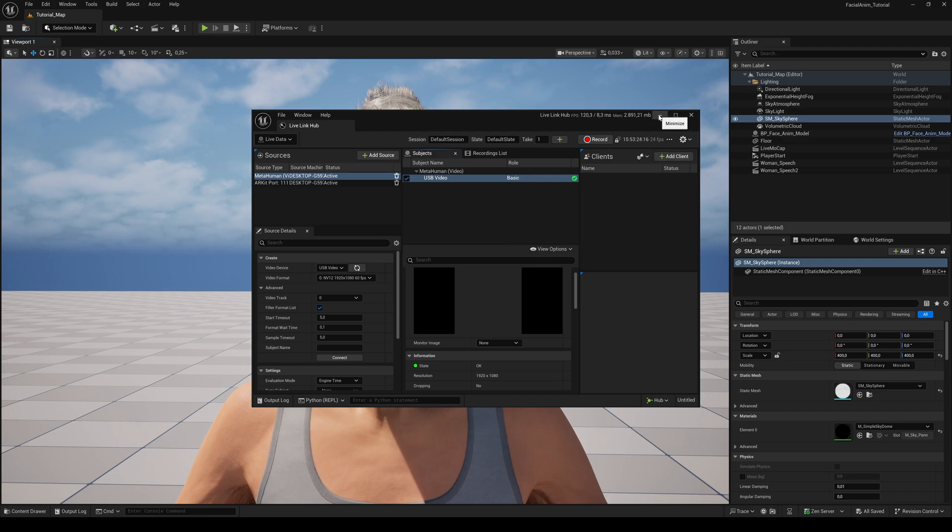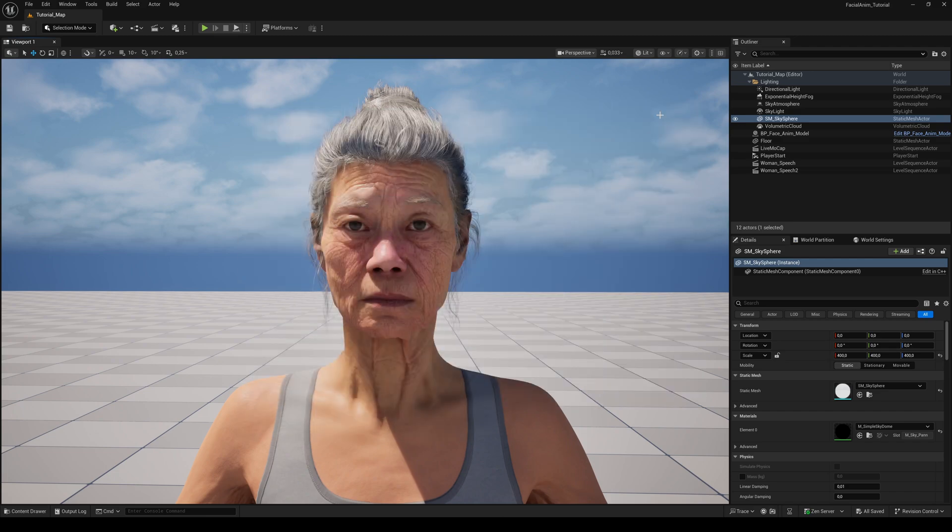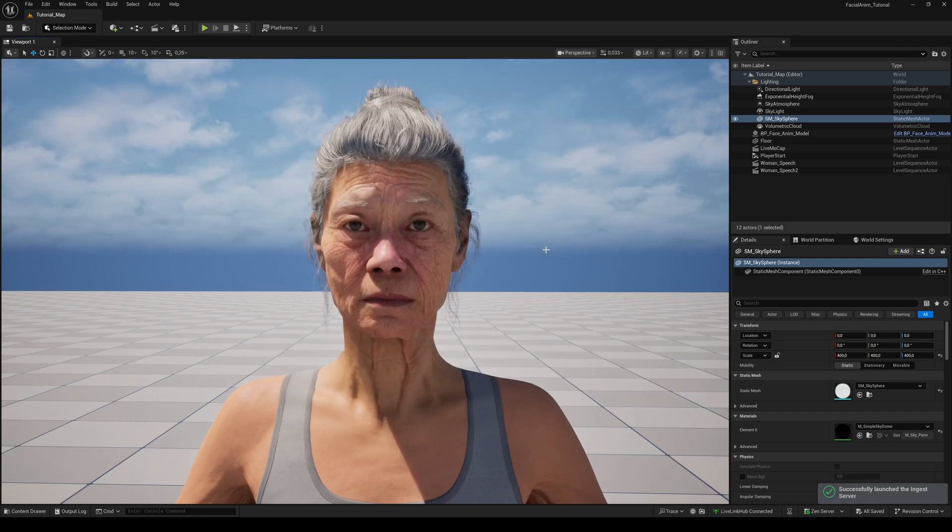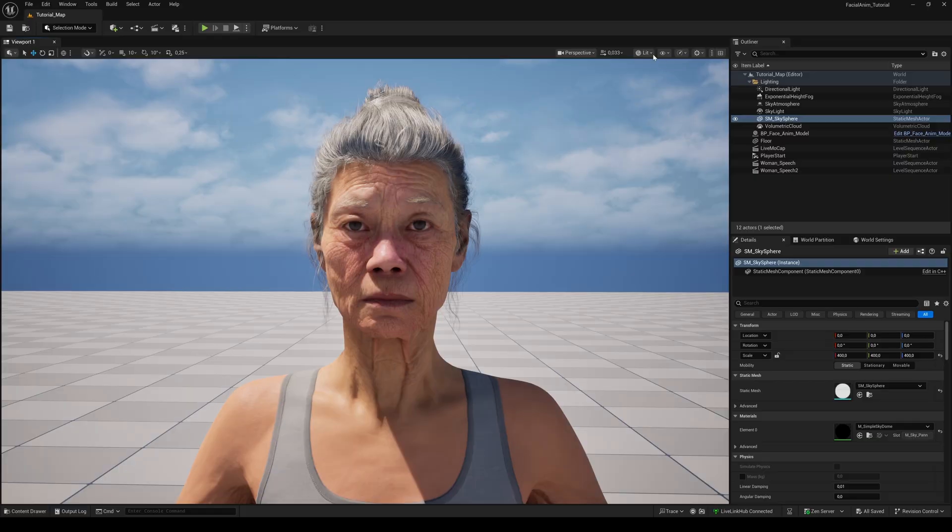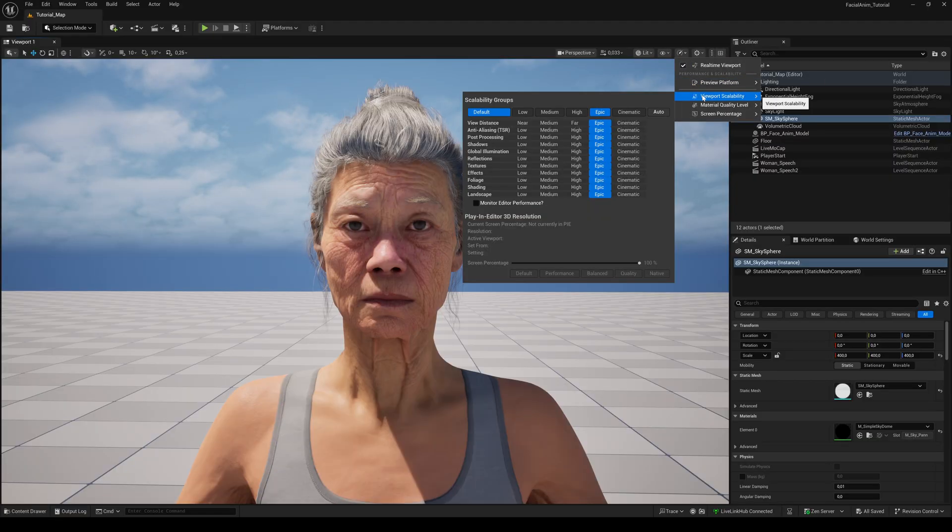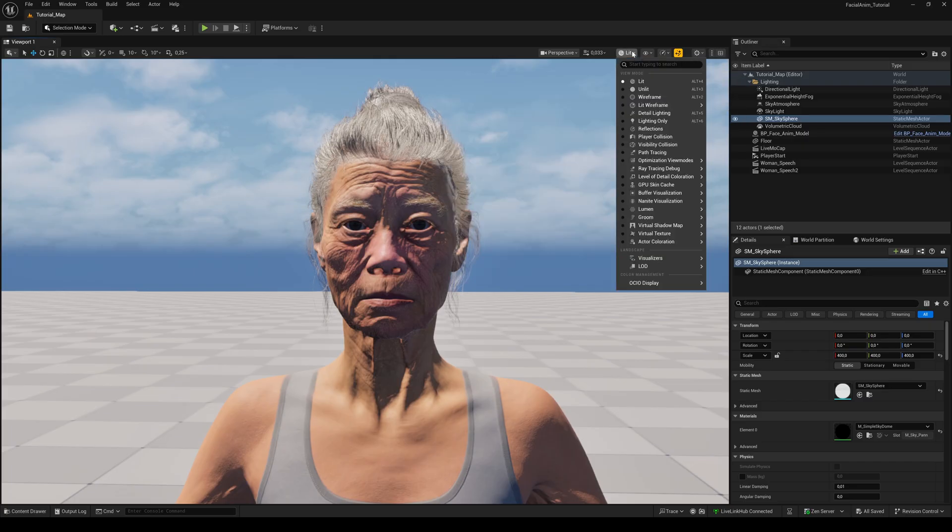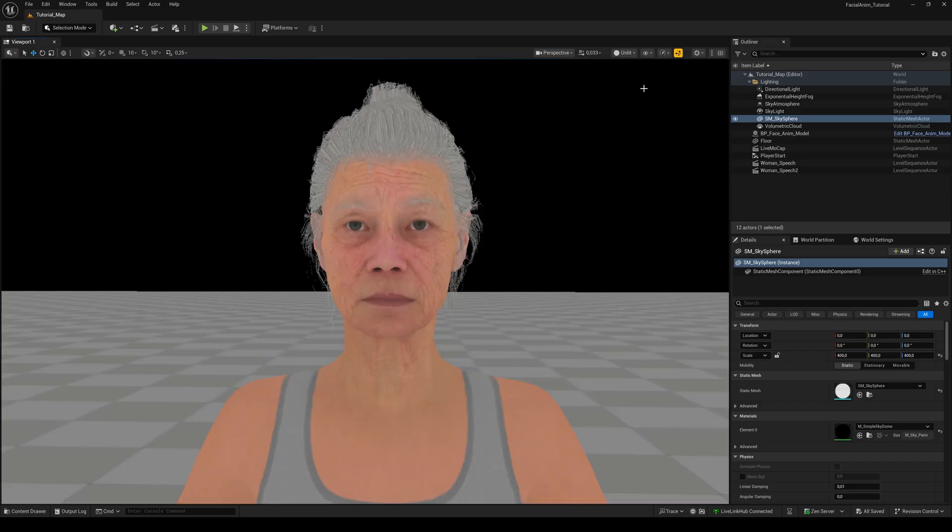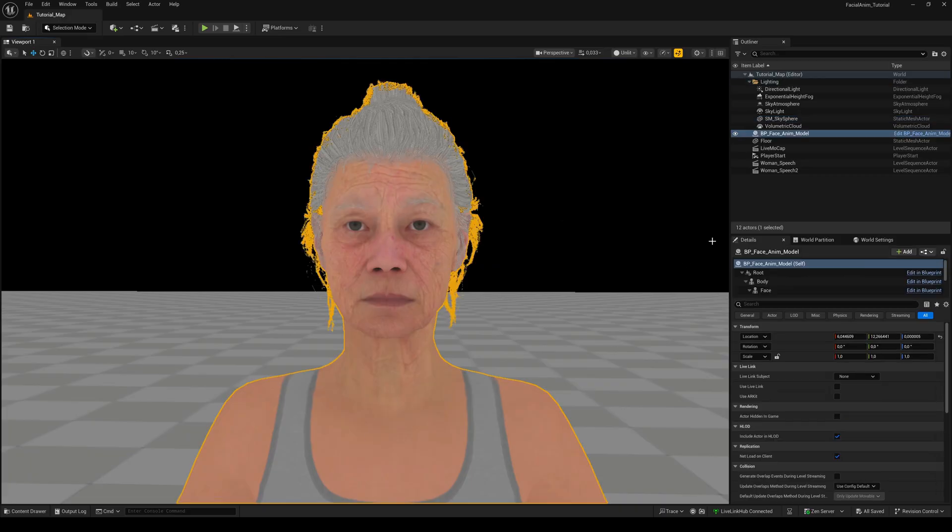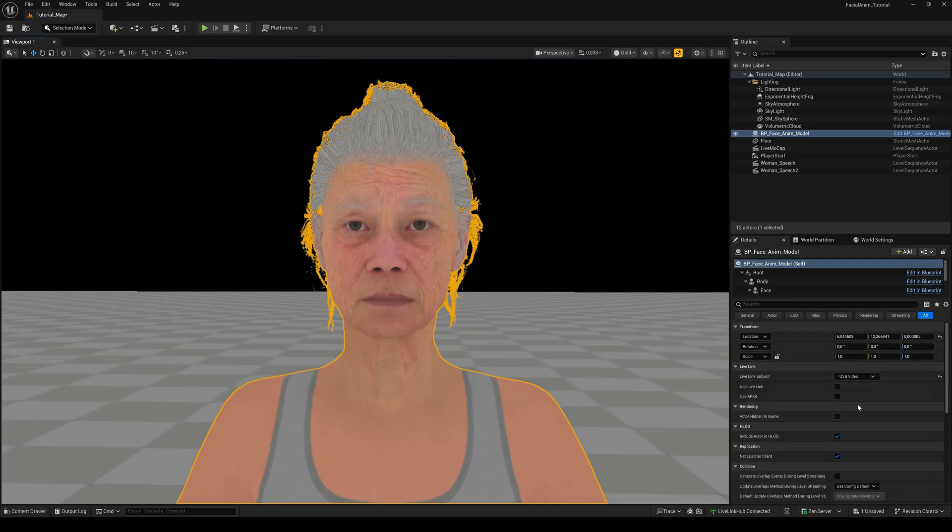Then minimize the Live Link Hub, don't close it. For a better performance, I recommend to switch the viewport scalability to low and the view mode to unlit to prevent lagging. Select your MetaHuman in the Outliner and for the Live Link Subject select your camera. If you check Use Live Link, you are immediately live.